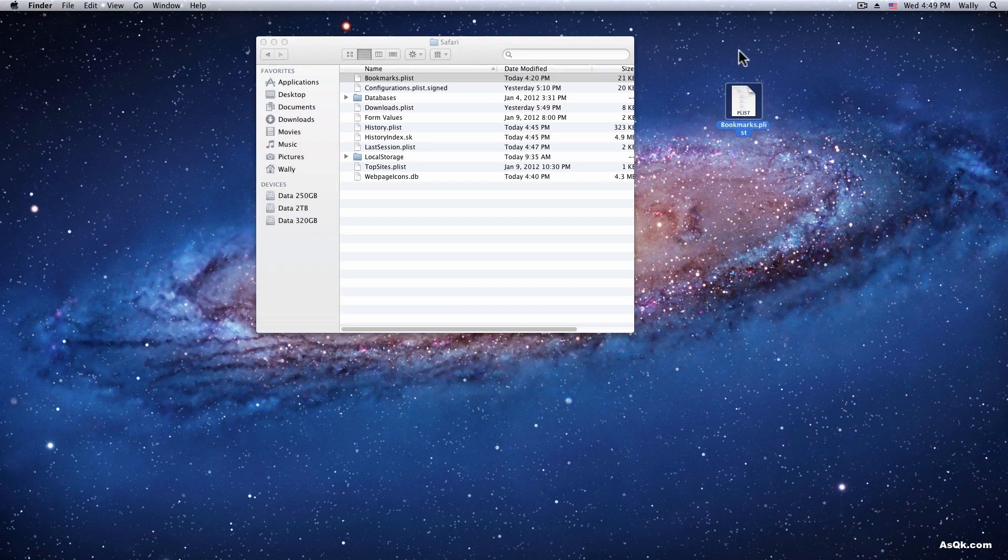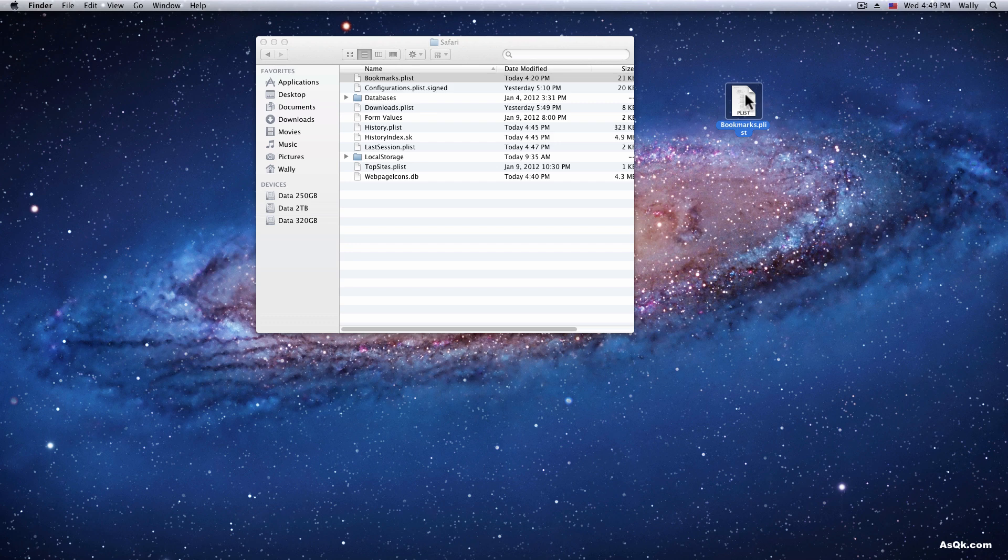This contains all your bookmarks information, so just put this on a flash drive or something and transfer it to another Mac.